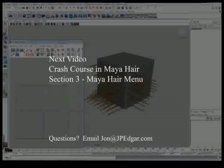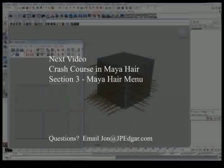So that is a basic introduction to Maya hair, the paint effects and UV dependencies. Next video, I am going to talk about the menu and how to actually create it. Thank you very much for tuning in and have fun.